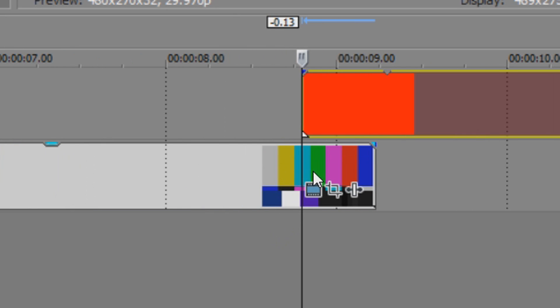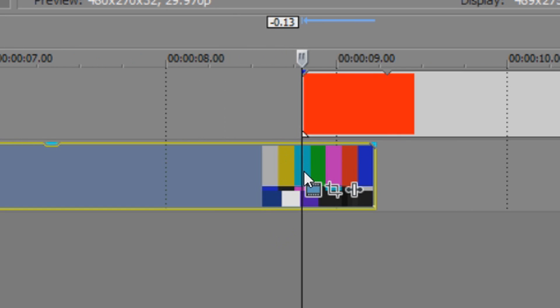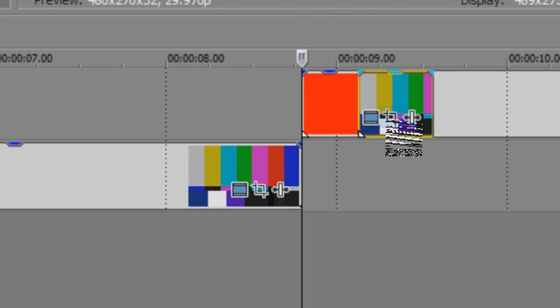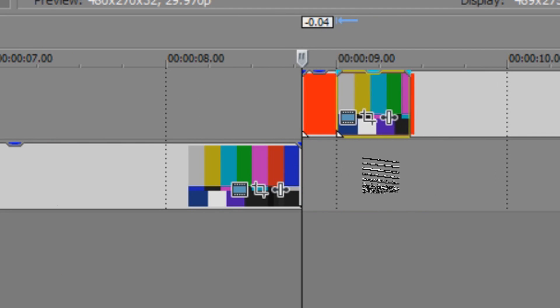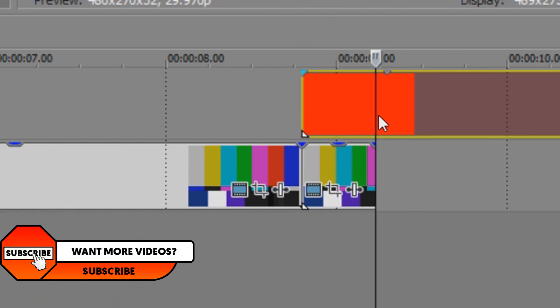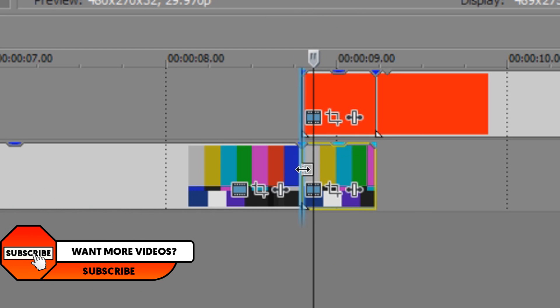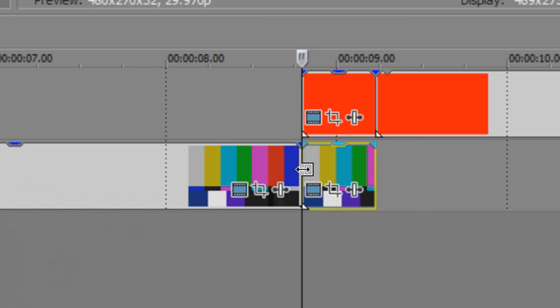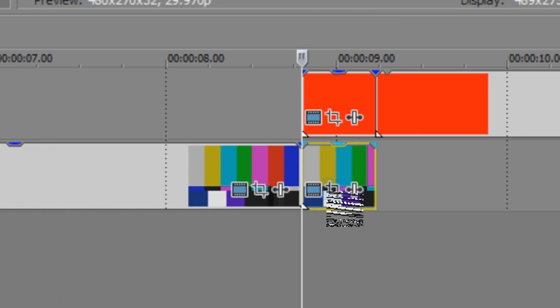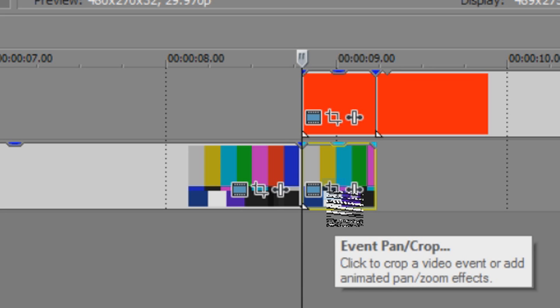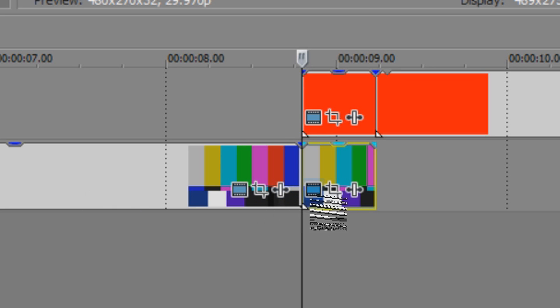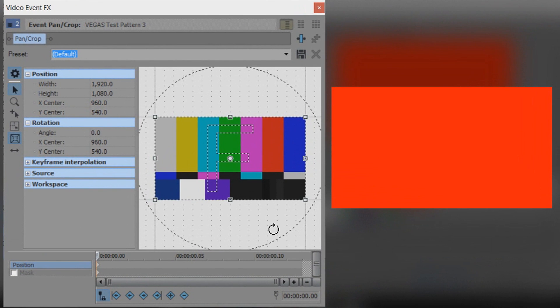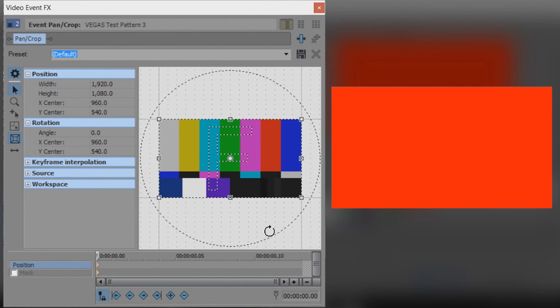Now what we're going to do we're going to split here on the bottom clip and we're also going to split here on the top clip. So we have these two boxes. And this is what's going to create our swoosh transition. The first thing we're going to do is come to the event pattern crop on the first video track which is at the bottom. Now pay attention to this part because some people may get confused in it but it's actually really simple.